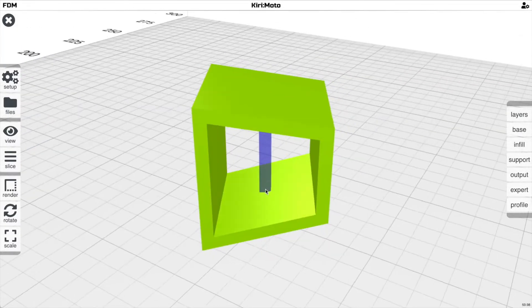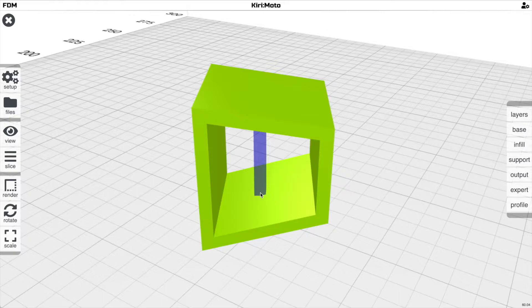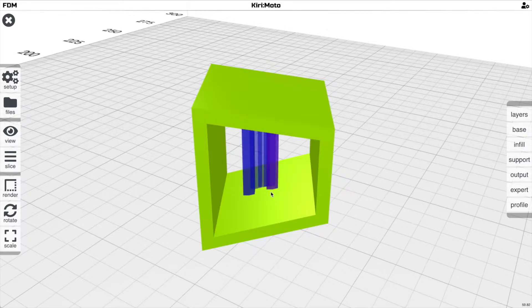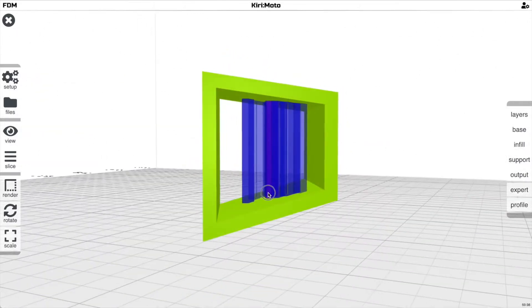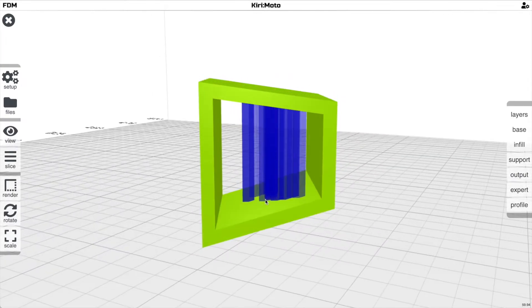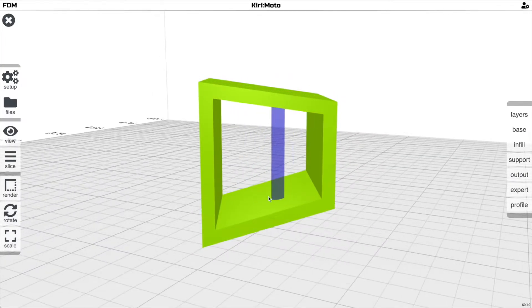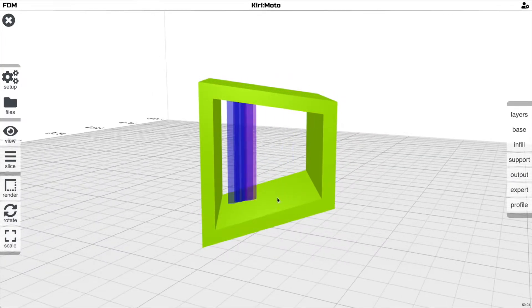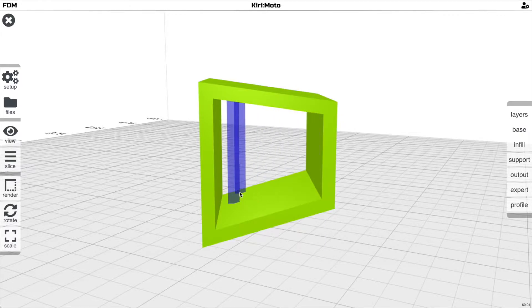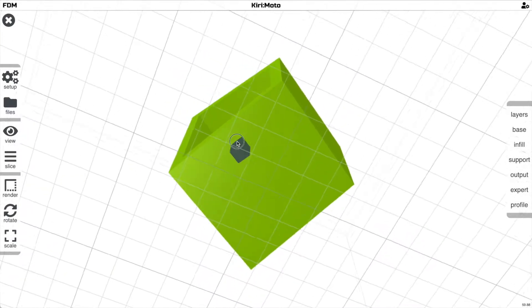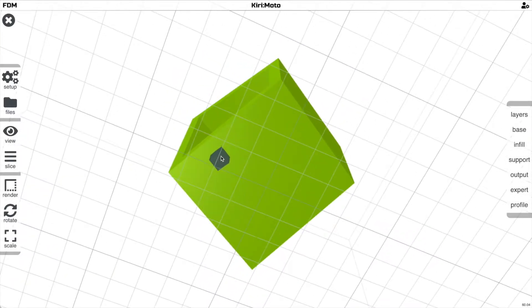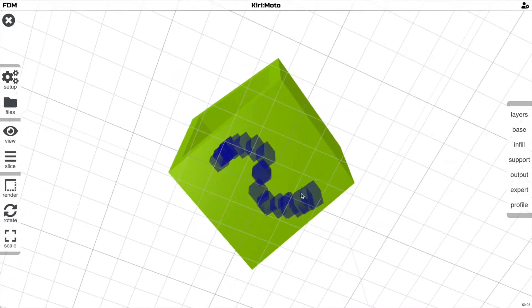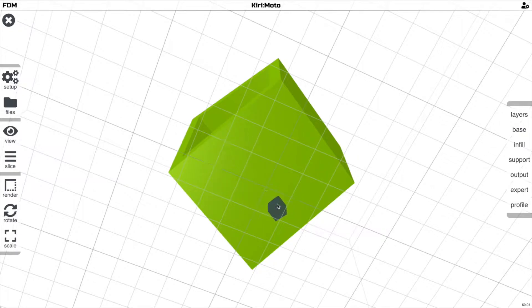There's another feature now with the Option key on Mac or Alt key on Windows. You can paint on supports. You can use the Command or Meta key to erase them. So you have Paint On and then Wipe Off. And let's try that on the bottom. Paint On and then Wipe Off.